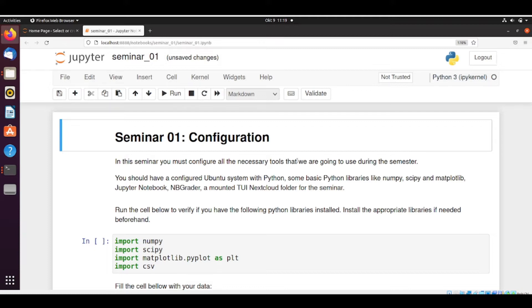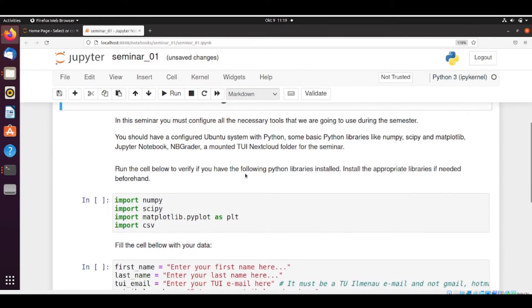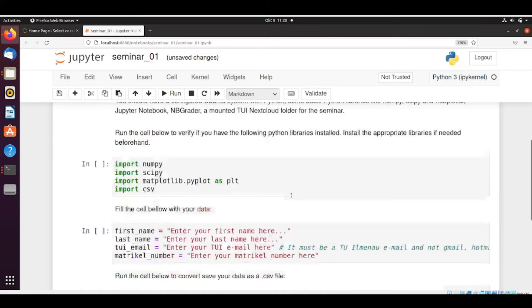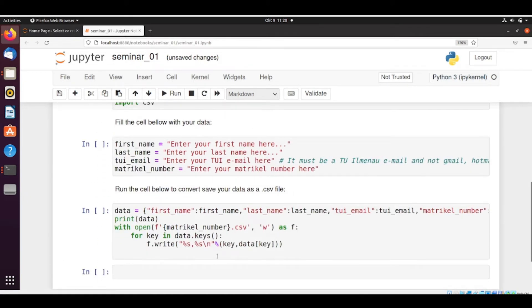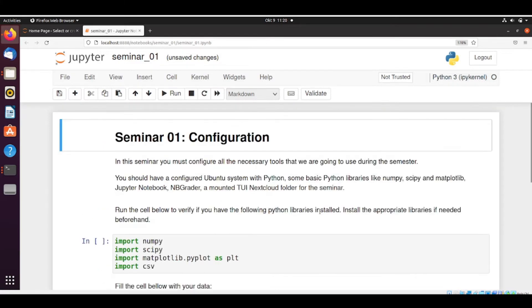So usually there will be in all seminars some instructions. Sometimes even some video tutorials on what you need to do. Then you need to run the cells. After you finish you save. And then you're ready to submit. So let's do it.